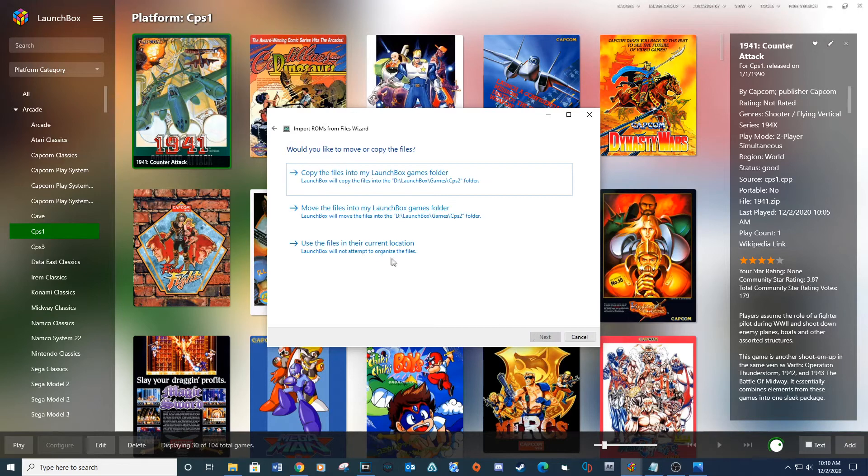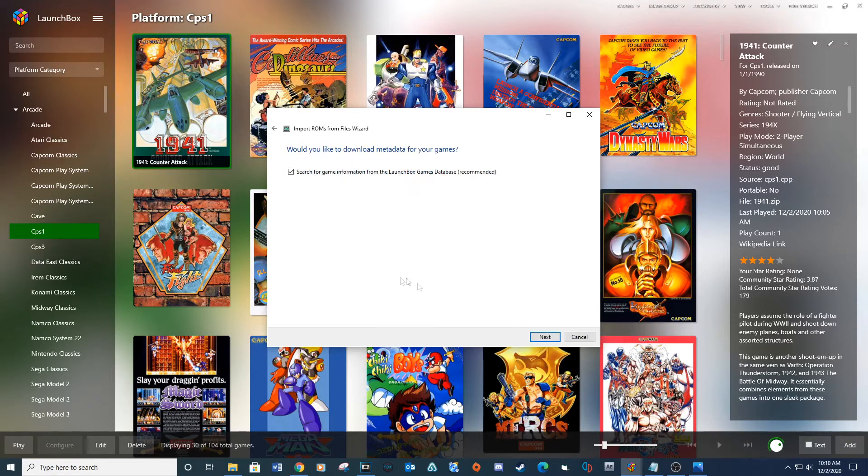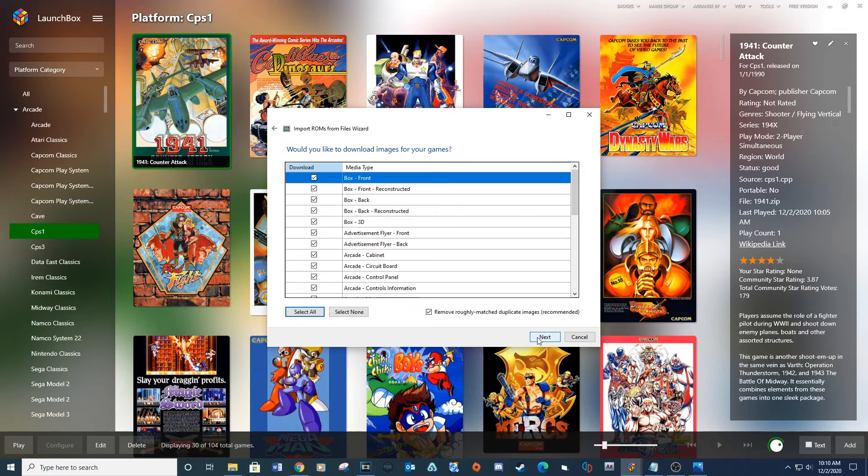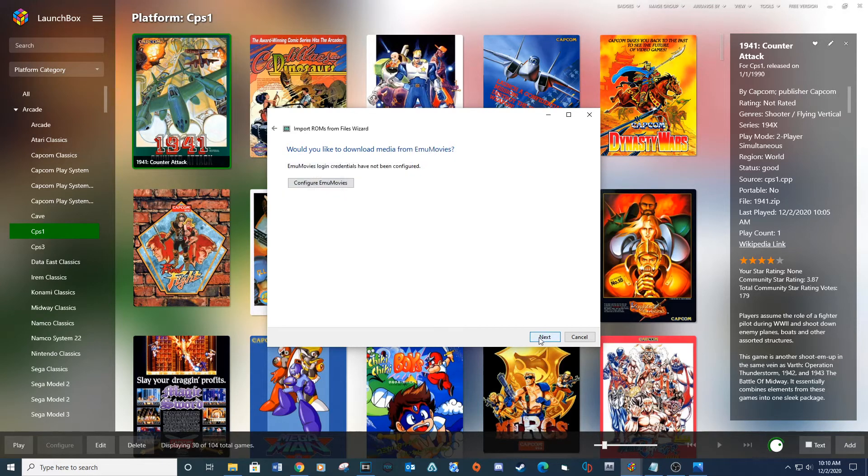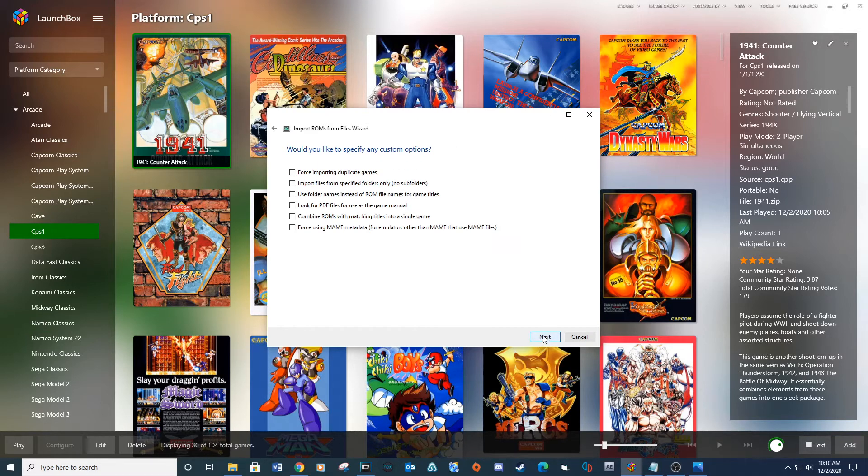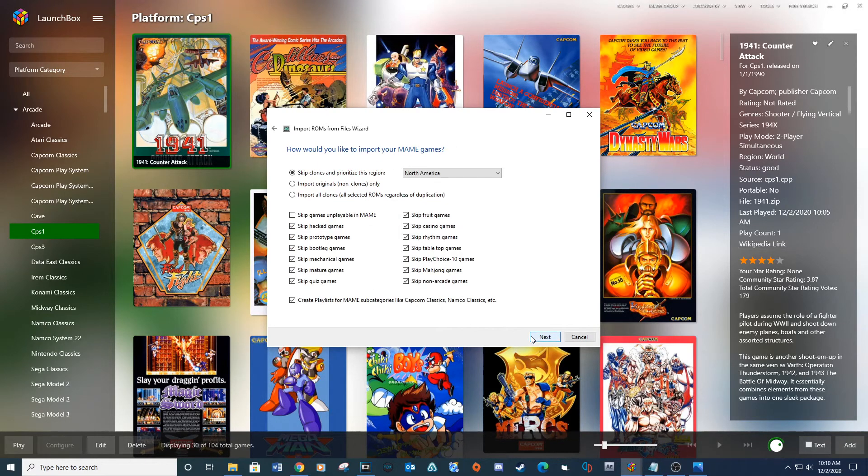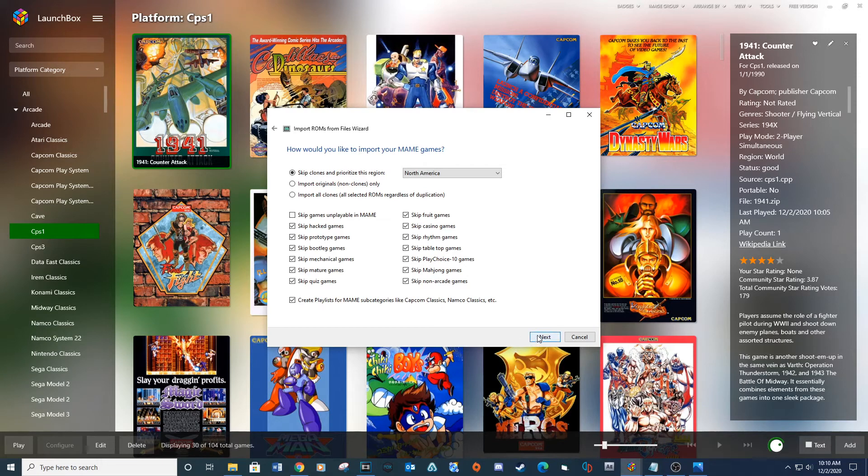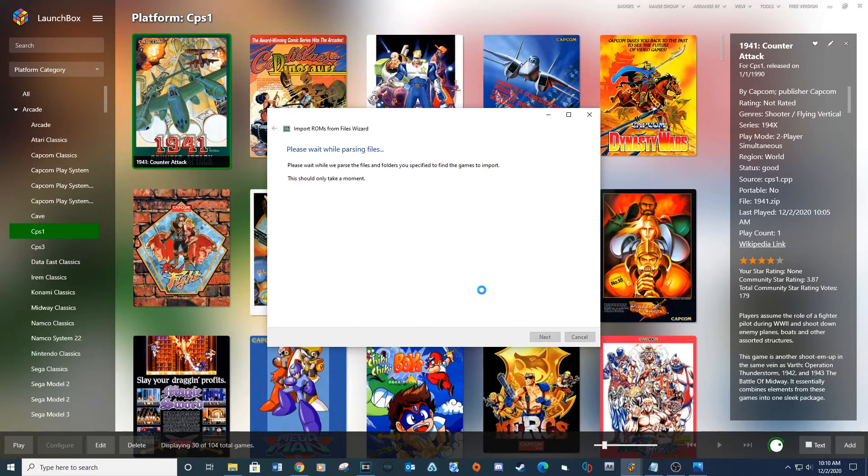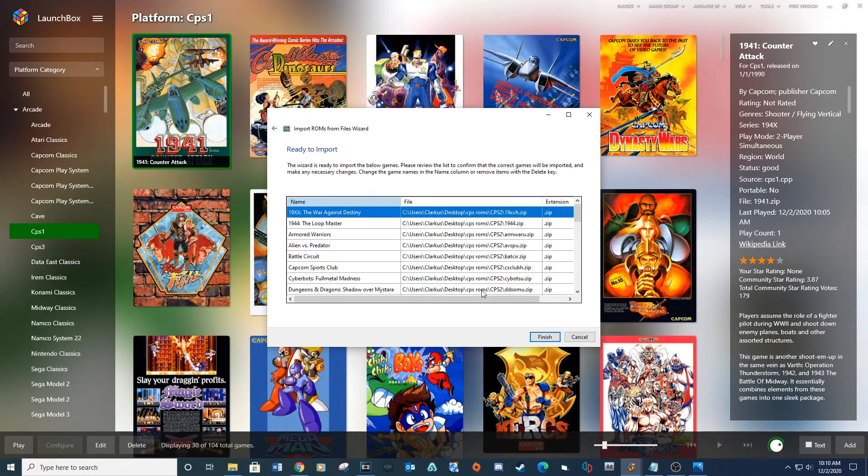Next, select use files in their current location and then Next. Check the box for force using main metadata and then click Next. And then Finish.